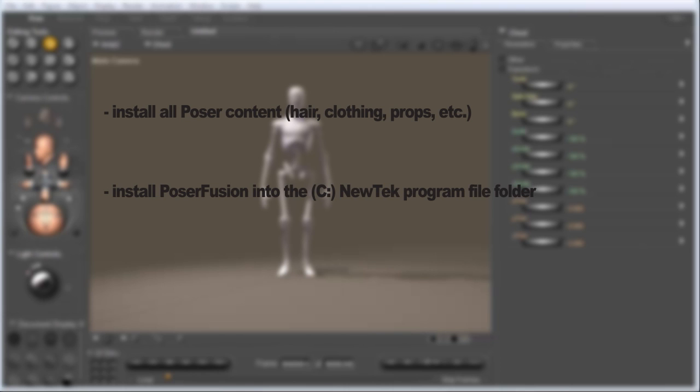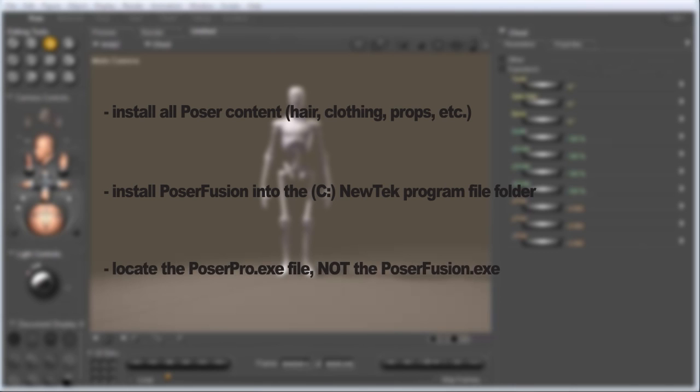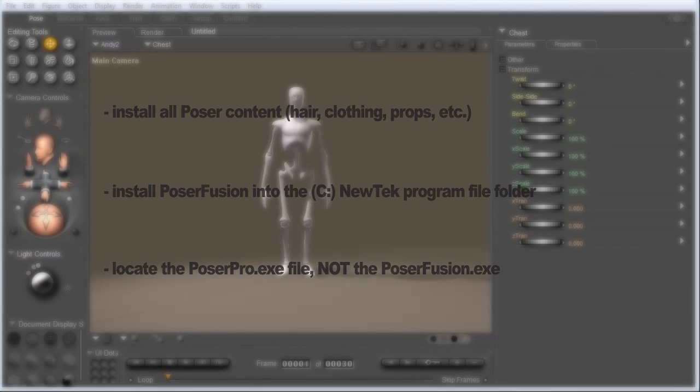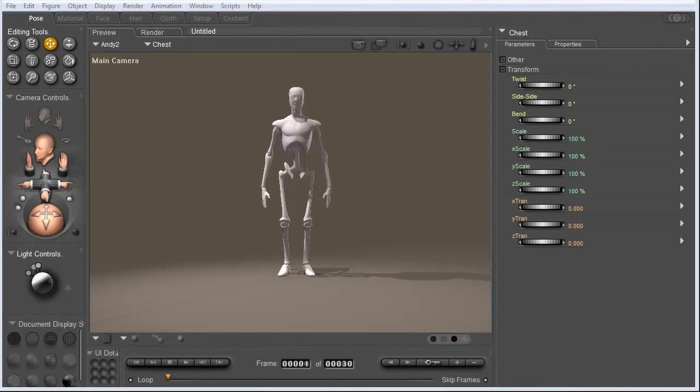Now the first time that you load a .pz3 file into layout, you're going to be prompted by a window asking you for your name and your Poser Fusion serial number. After you enter that in, make sure that you locate the Poser.exe file. It's going to ask you to find that. Now this is very important because you want to make sure that you do not locate the Poser Fusion application file. Because if you do that, it will not load your scenes into layout. So make sure you locate the Poser.exe application file. So now that we got that covered, let's jump right into Poser and get started.